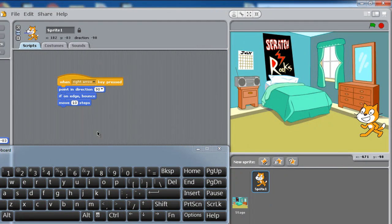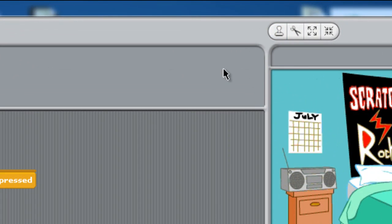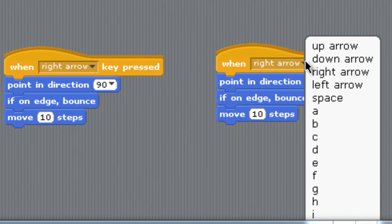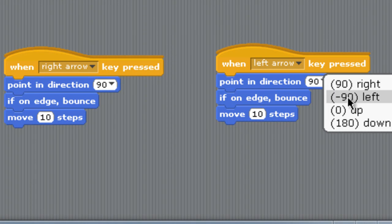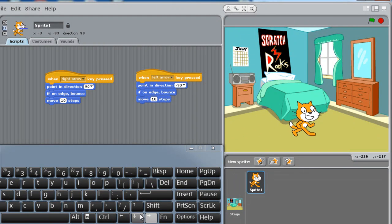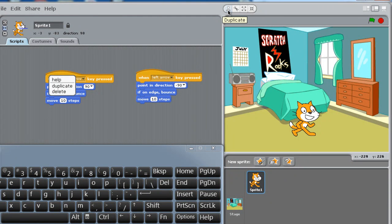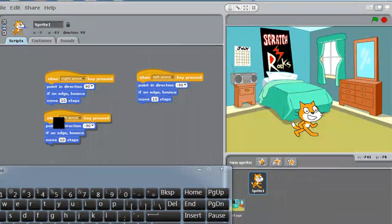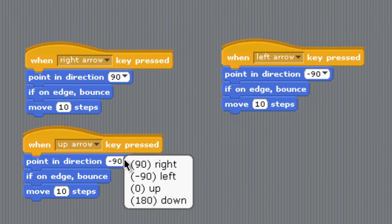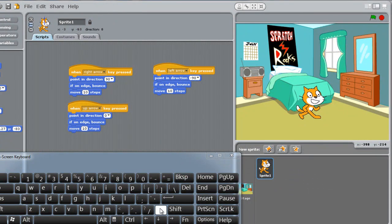Now I want to write the code for the left, right, and down buttons. It's very easy — use the stamp (duplicate) tool. Click here to create a copy. For the left arrow key code, click on the key selector and choose 'left'. Now it will move to the left side. For the up arrow key, right-click and duplicate again, then change the key to 'up arrow'. Press up — it's moving up!